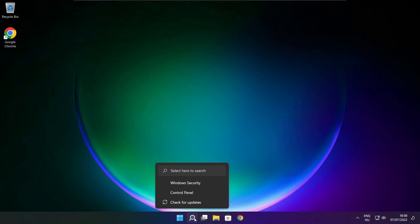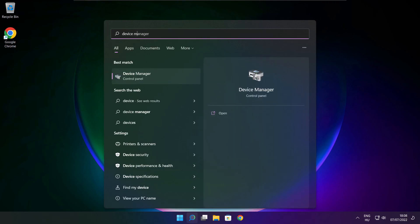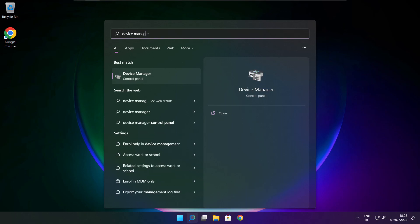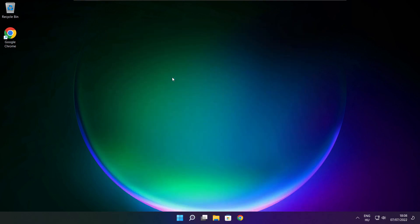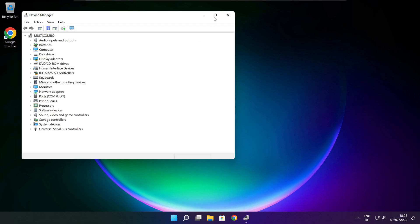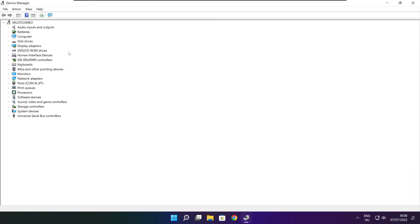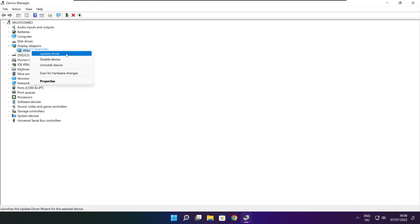Click search bar and type device manager. Click device manager. Click display adapters. Select your display adapter. Right click and update driver.